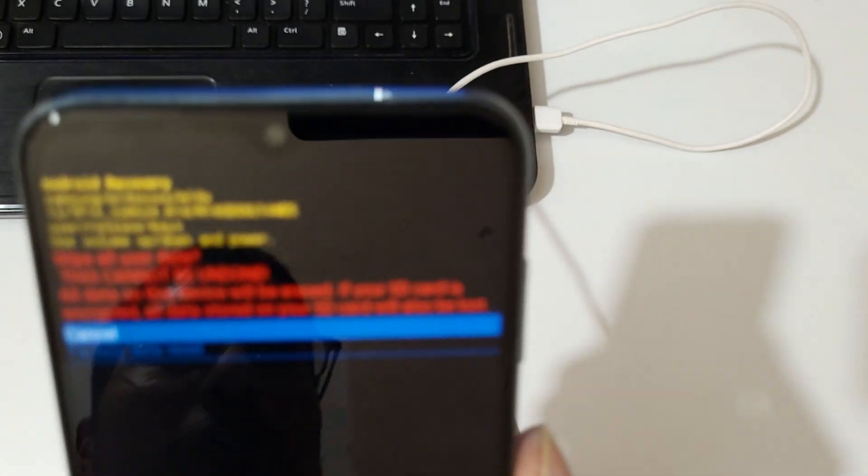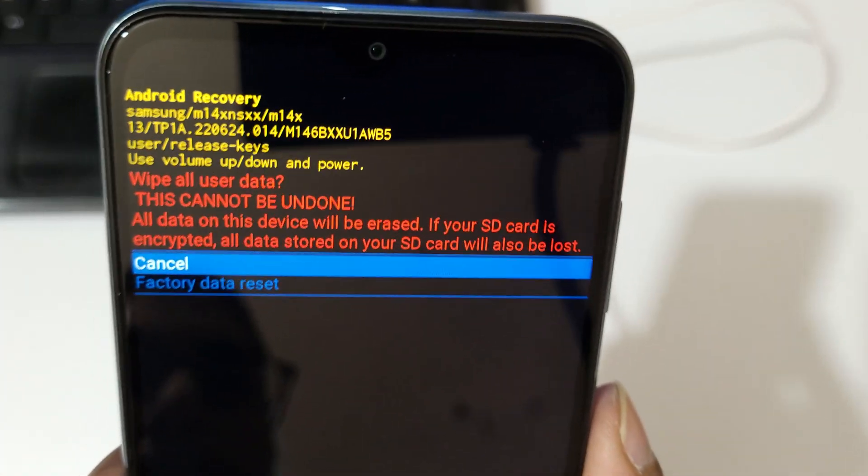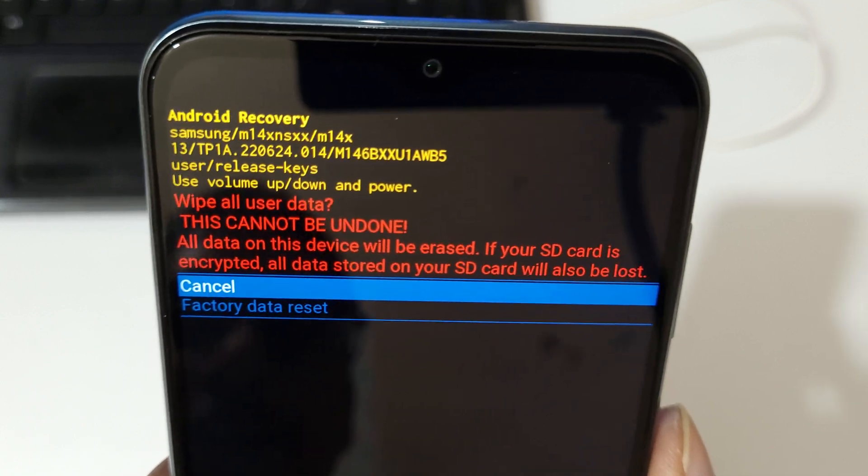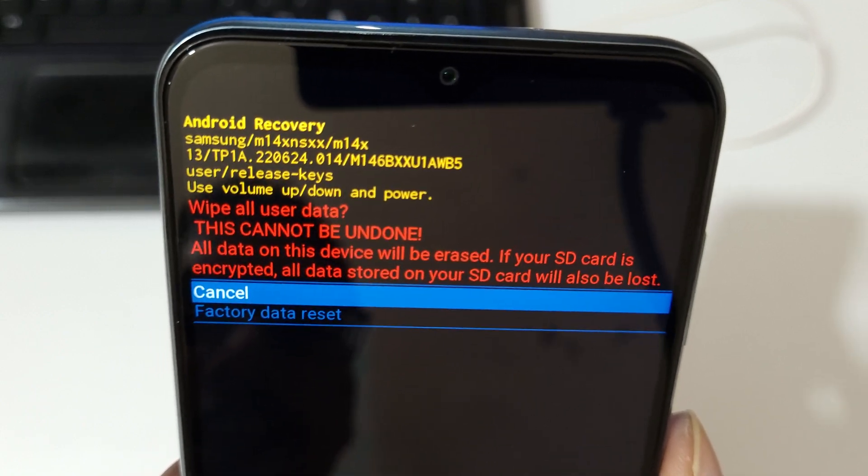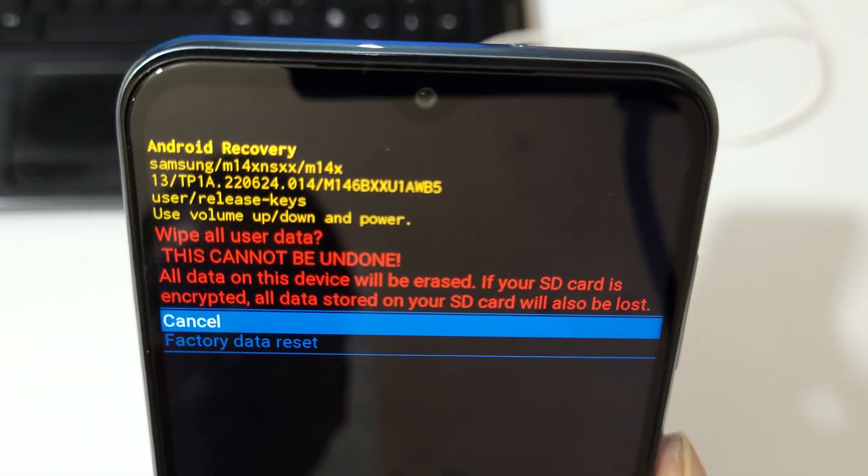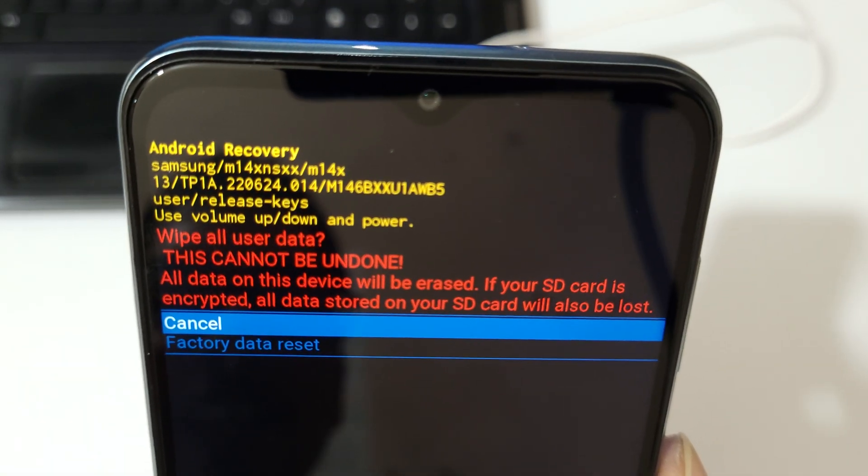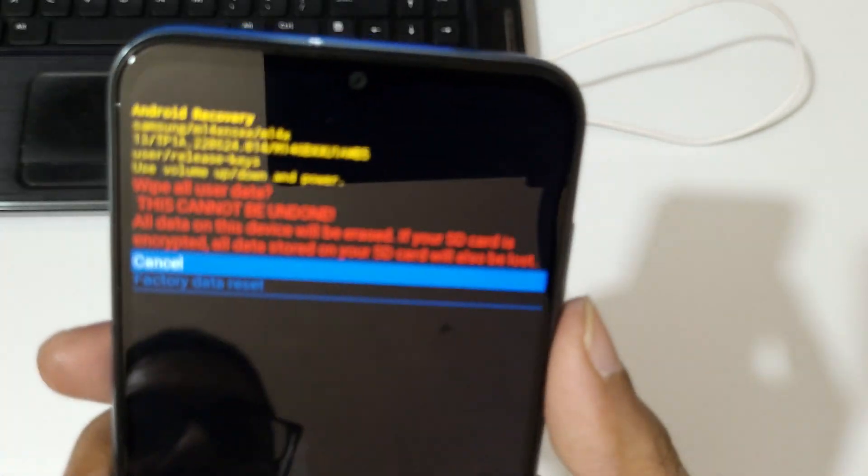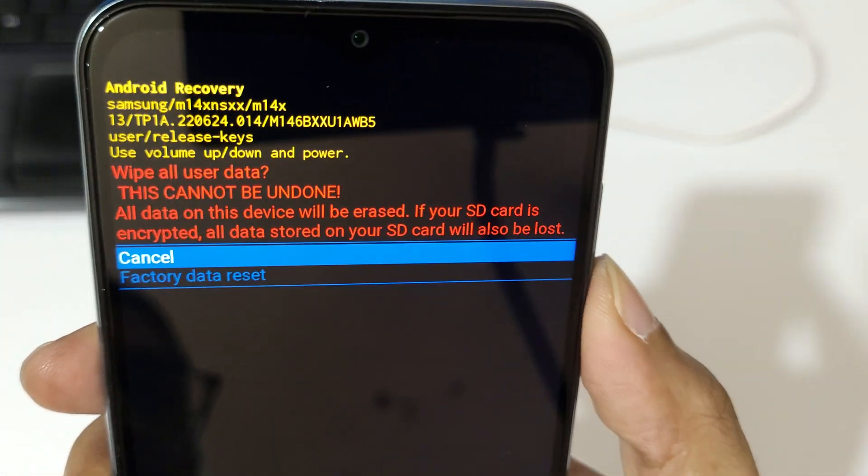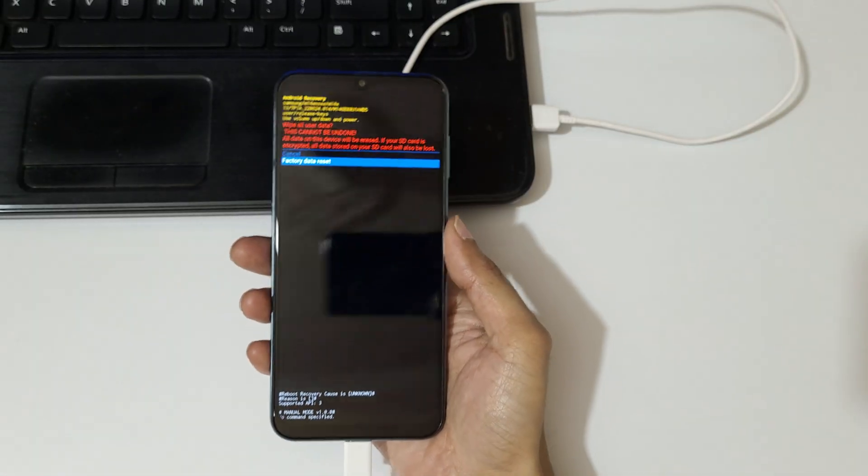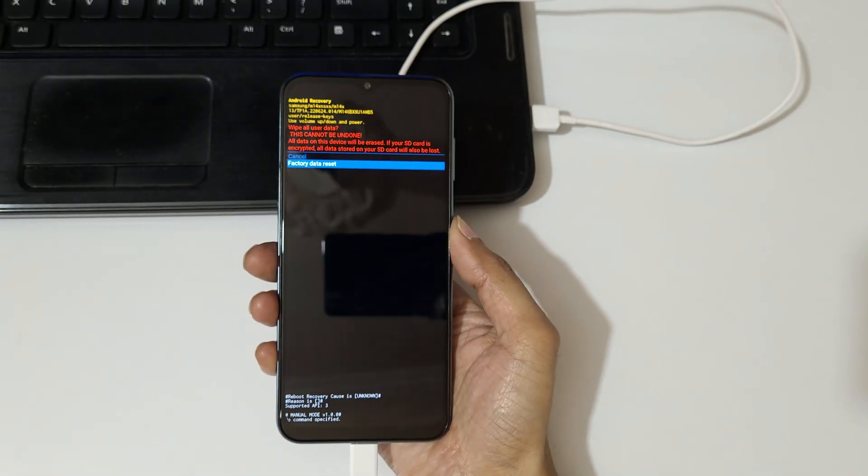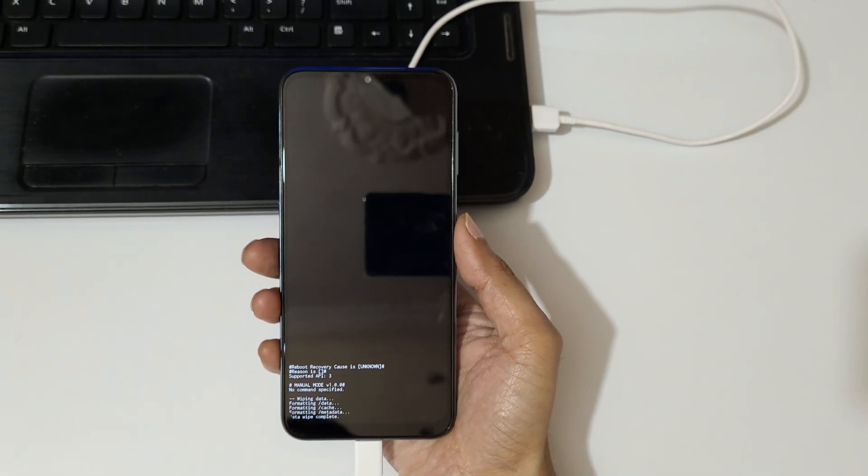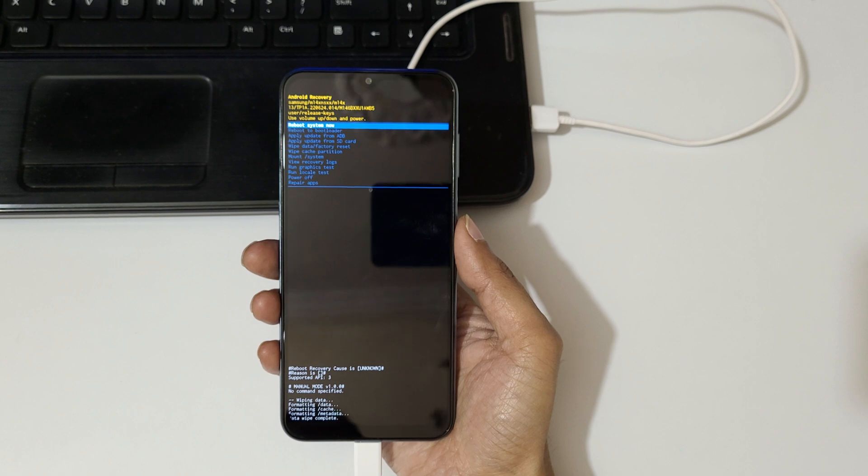This cannot be undone. All data on this device will be erased. If your SD card is encrypted, all stored data on your SD card will also be lost. Now go to factory data reset and confirm.